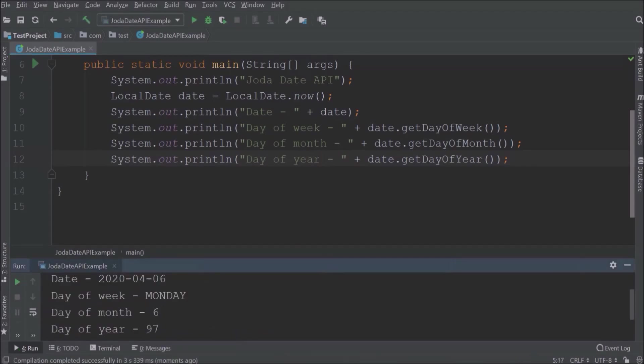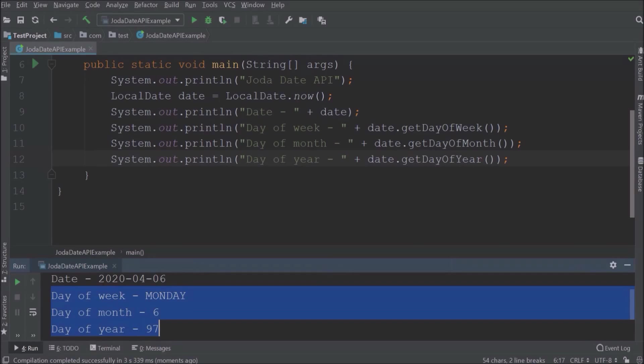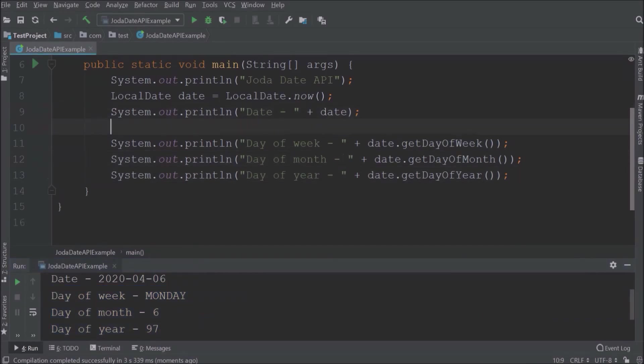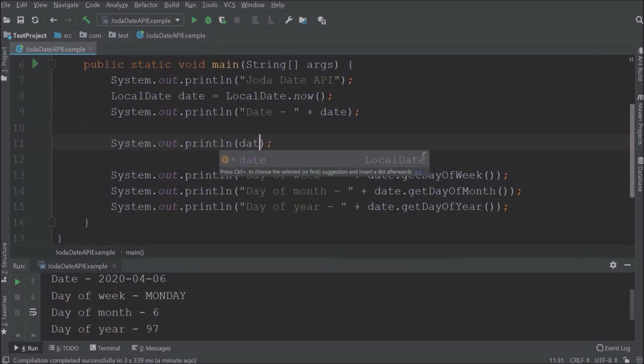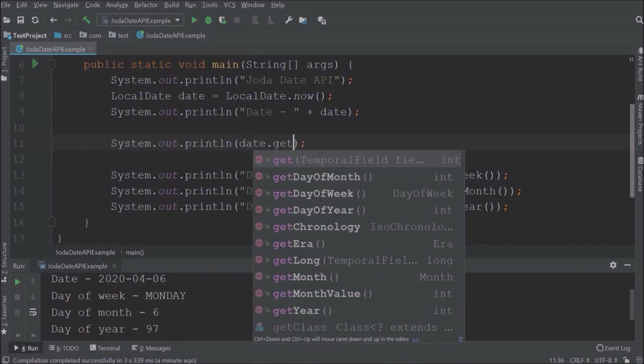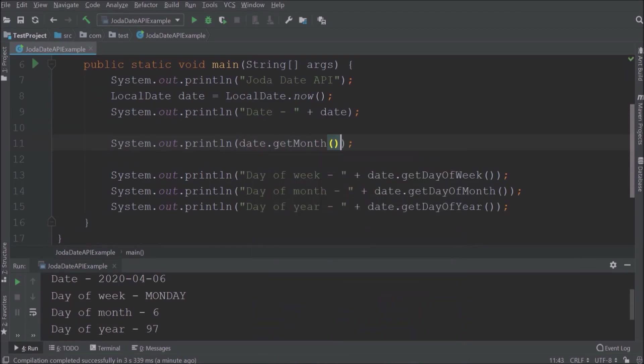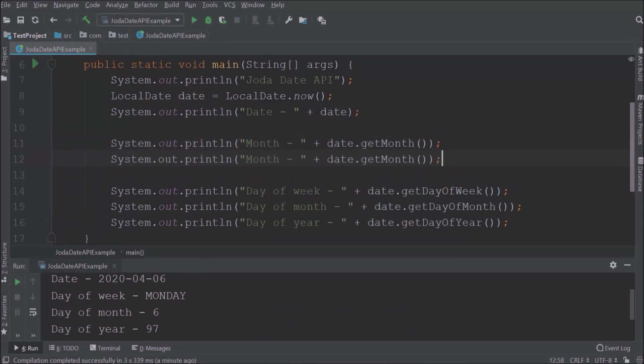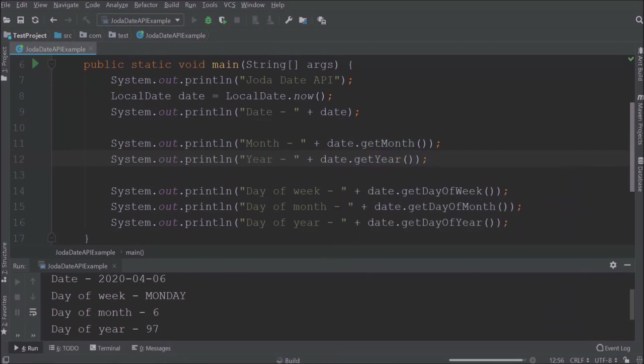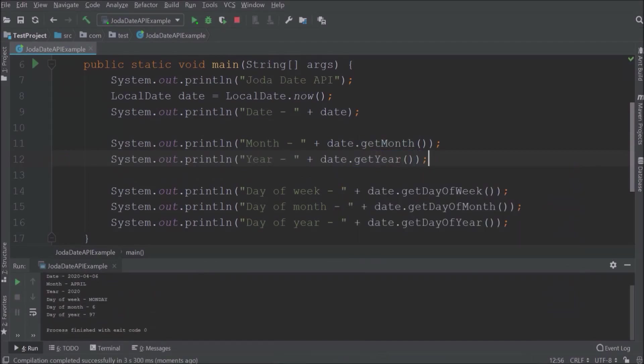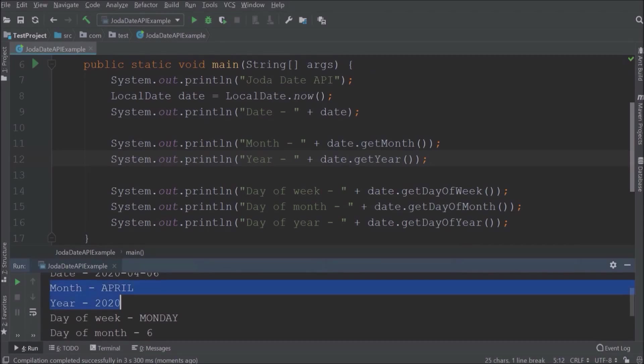See, it's working and showing the day of the week is Monday and the day of the month is 6 and the day of the year is 97. Now let's say I want a current month and year detail. Don't worry, it's very simple. See it is working and showing the month is April and the year is 2020.